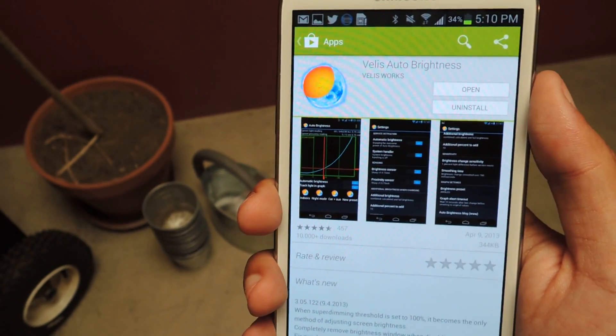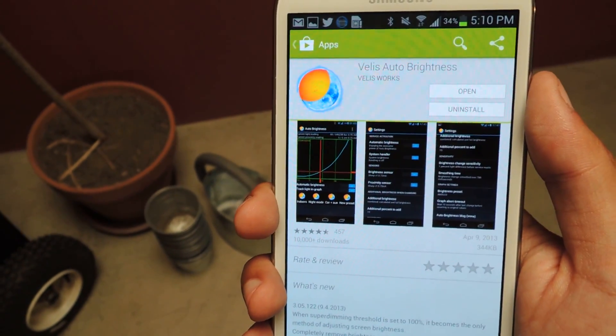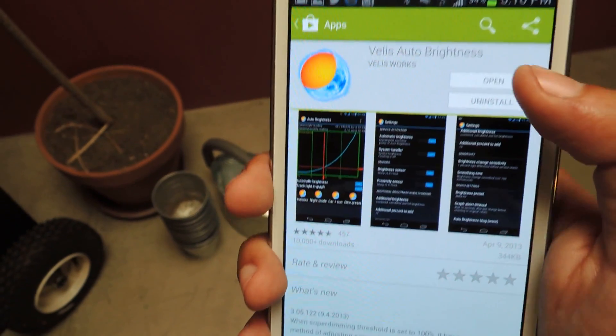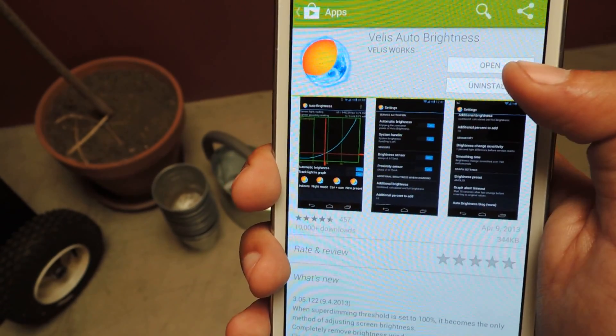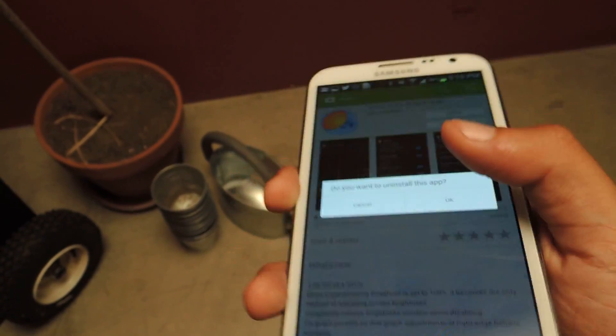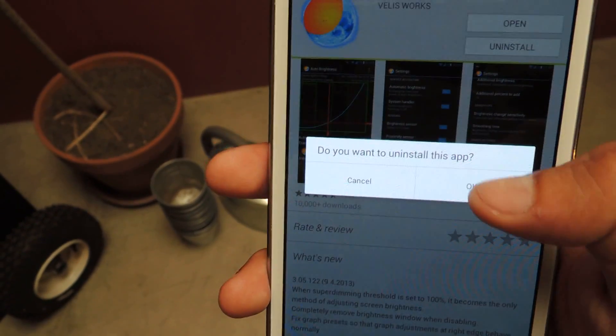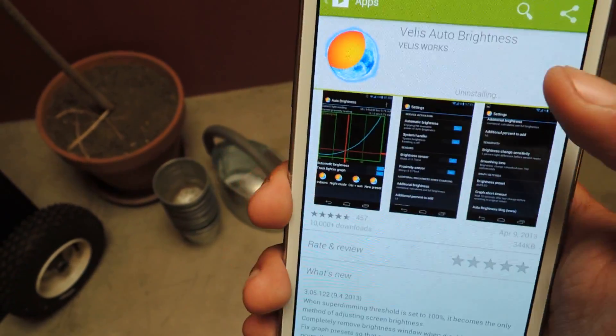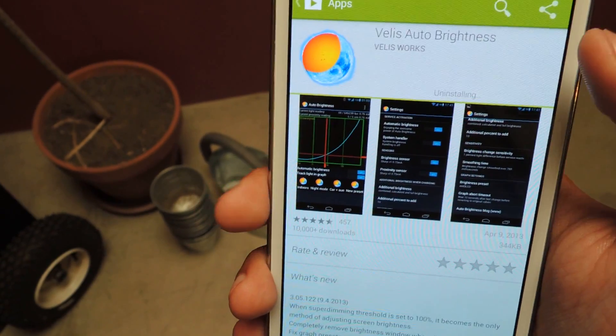So the application is called Velos Auto Brightness, so you can just search it up in Google, just open it, whoa, not uninstall, open.